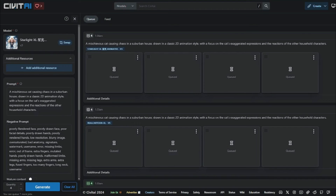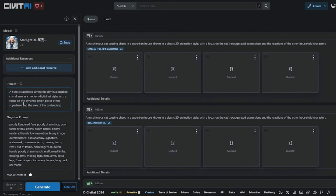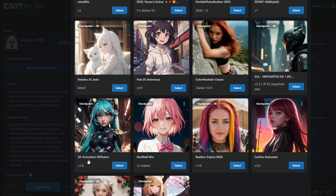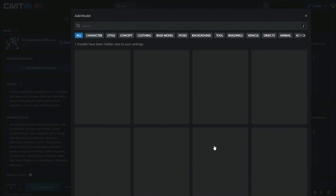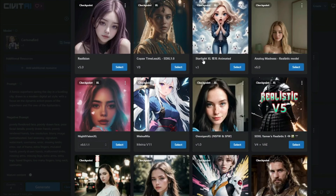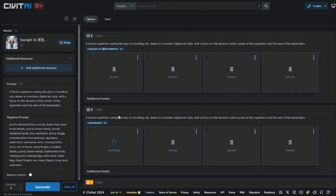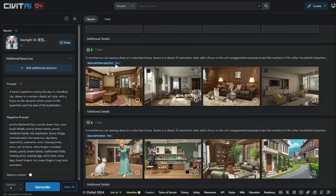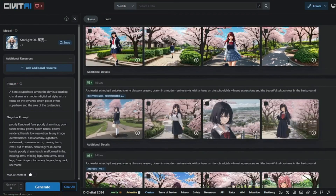For a second cartoon example, the prompt is: 'a heroic superhero saving the day in a bustling city.' This time I selected different models: 3D Animation Diffusion, Cartoonified, and Starlight XL Animated. The results are impressive — 3D Animation Diffusion is absolutely perfect, Cartoonified gives more of a 90s cartoon vibe which looks very good, and Starlight XL Animated is absolutely fantastic.